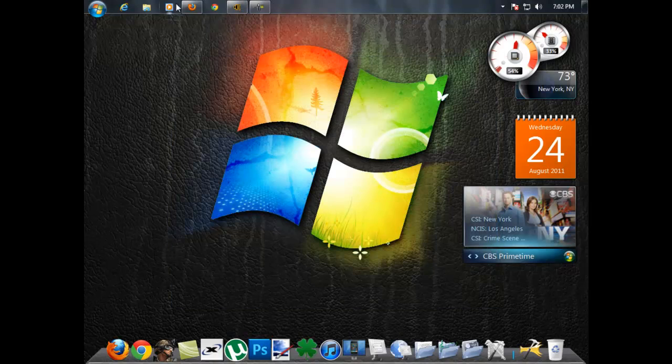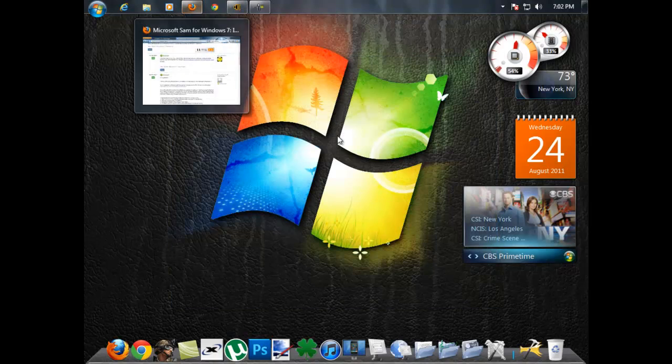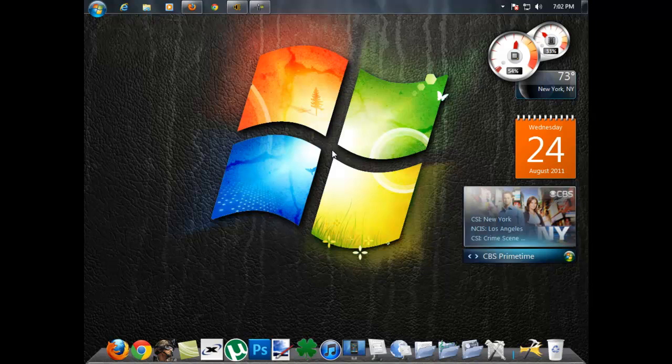Hello YouTube, today I will be showing you how to get Microsoft Sam on Windows 7, well sorta.